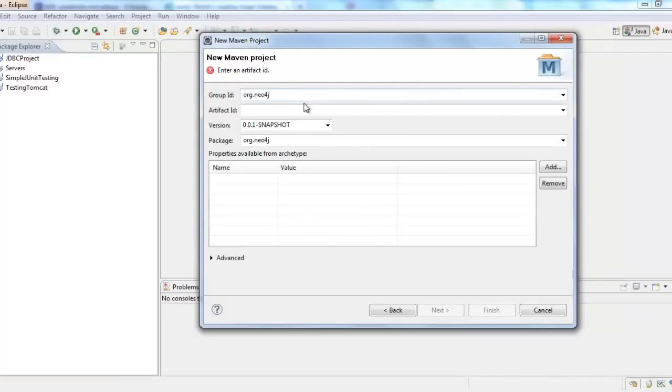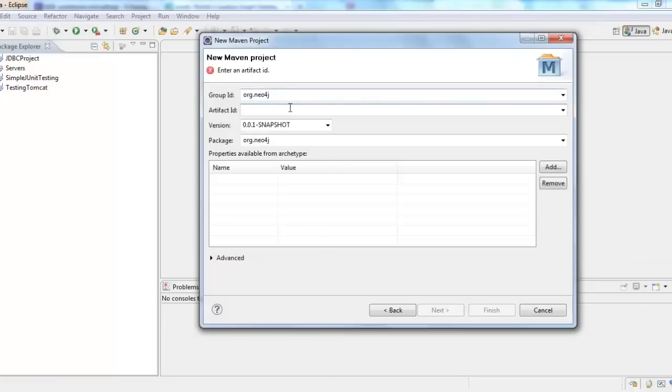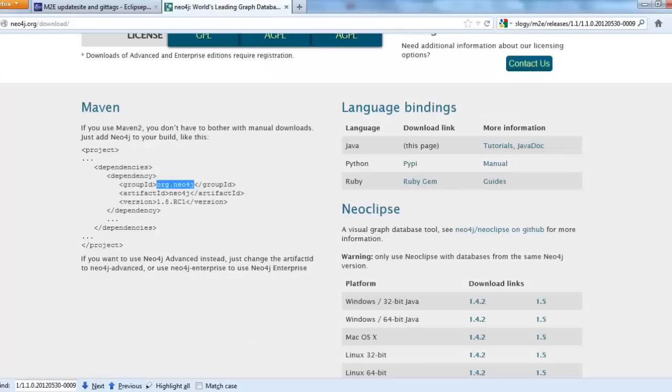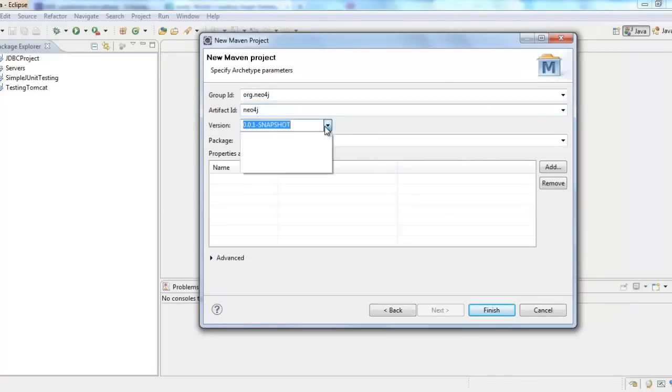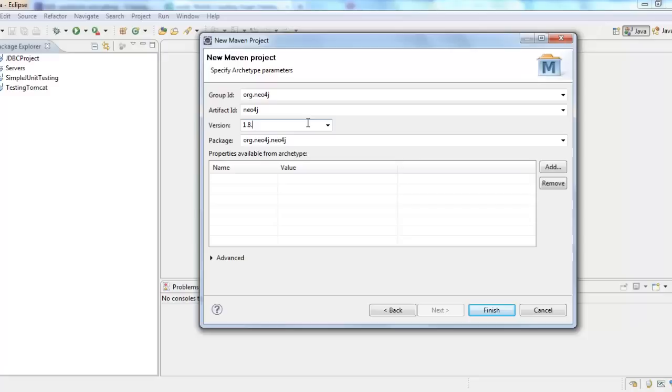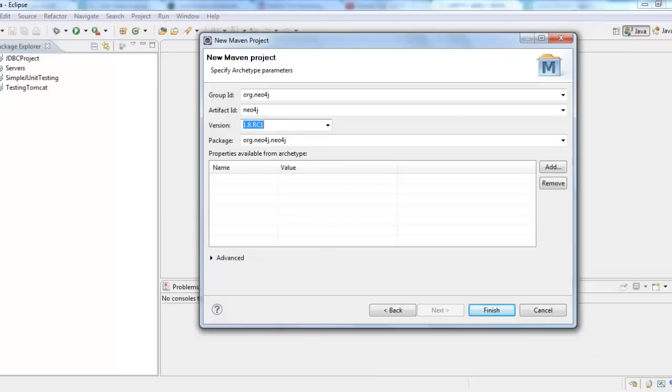And artifact id is Neo4j. And the version is 1.8.rc1. I am not sure whether it will give me the option, but I have 1.8.rc1. And then I would click finish.